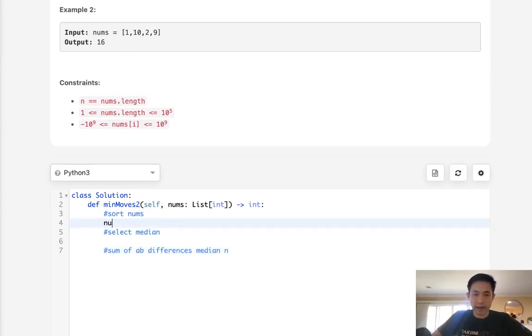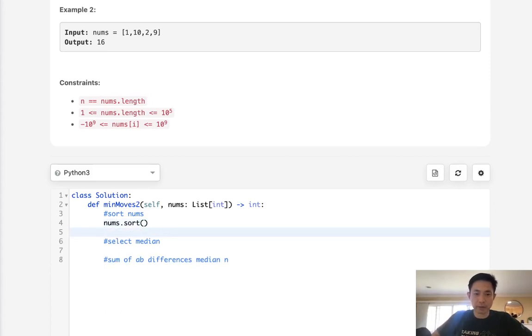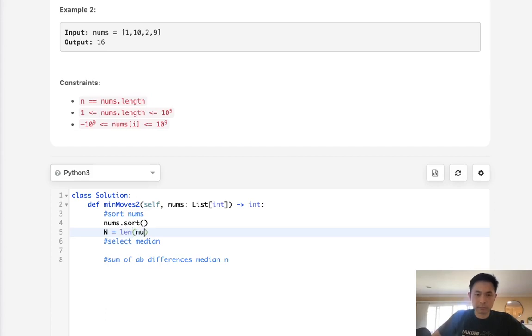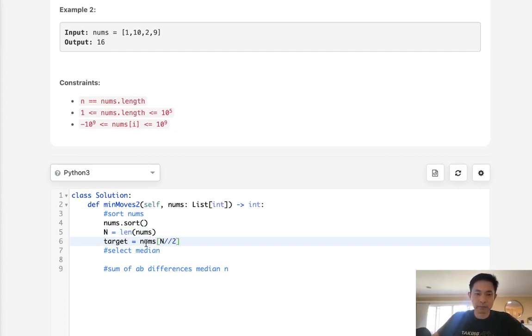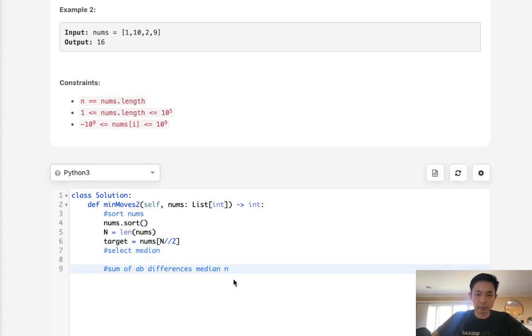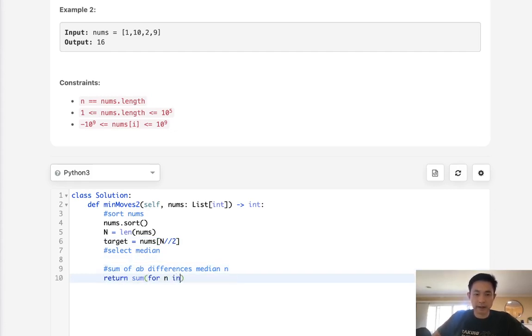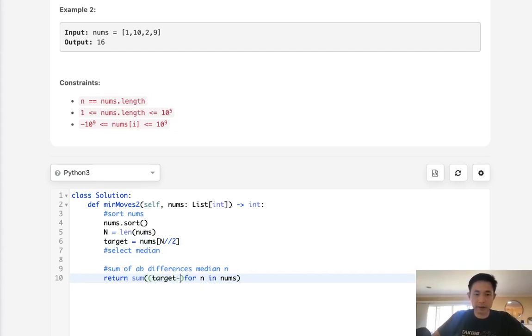Let's start with that. We'll do nums.sort and then get the length of our nums. We'll select our target which is the median, so that would just be nums[n divided by two]. Now finally we just need to return the sum: for n in nums, get the absolute difference between target and n.